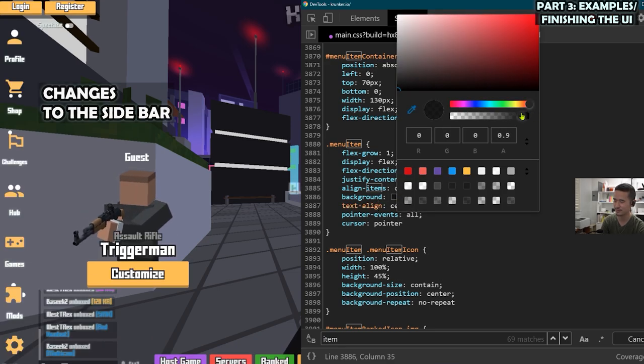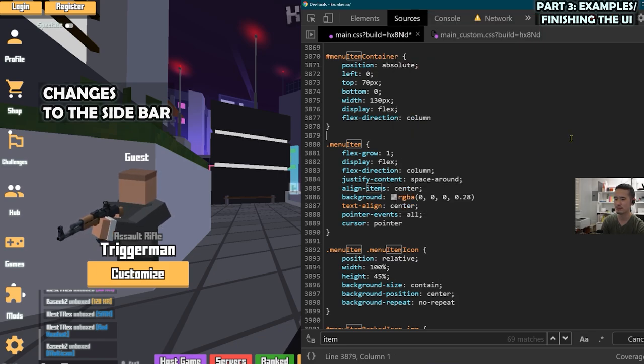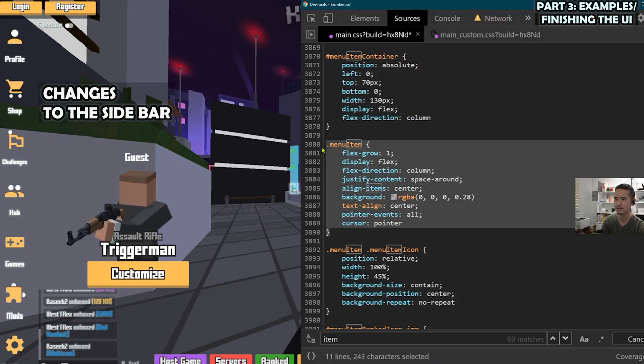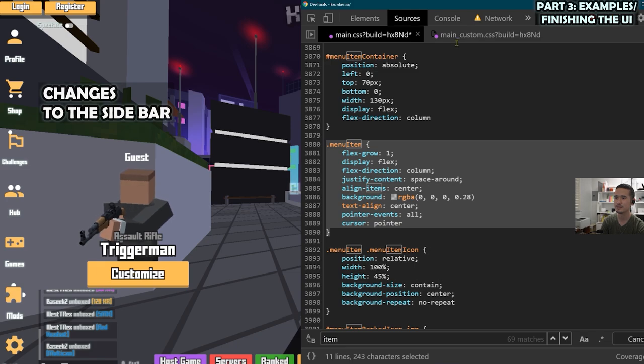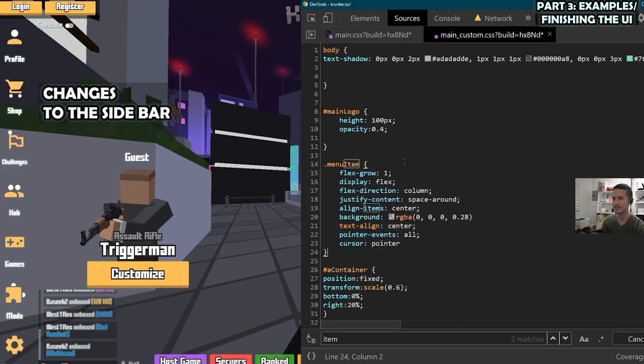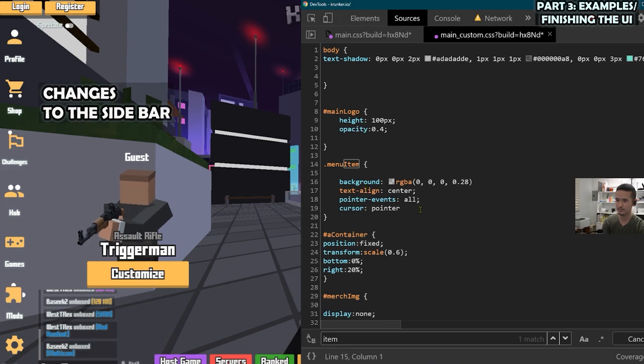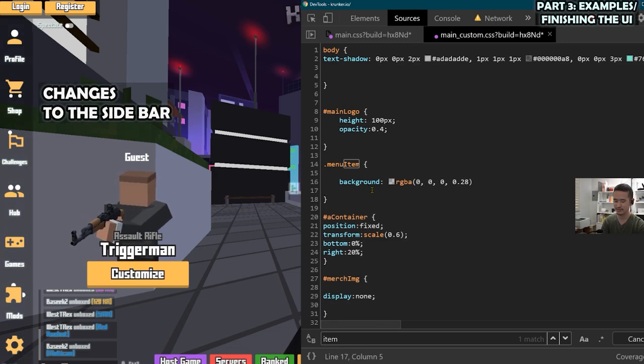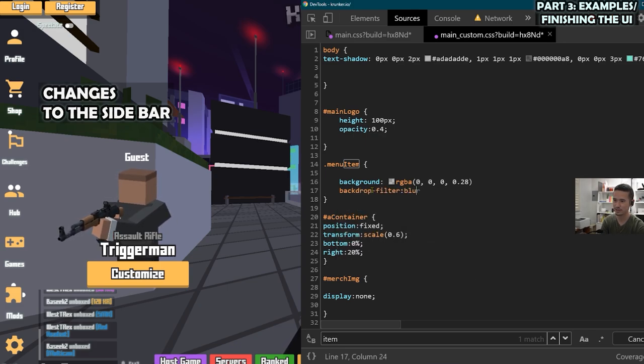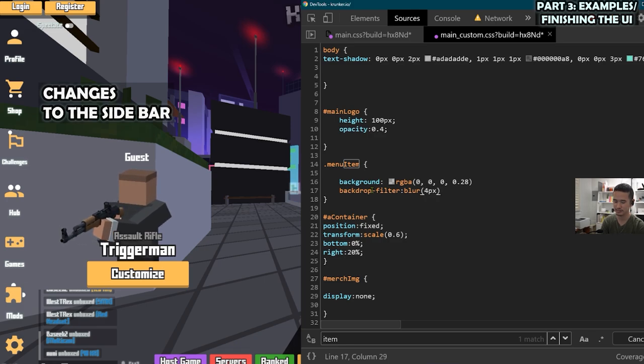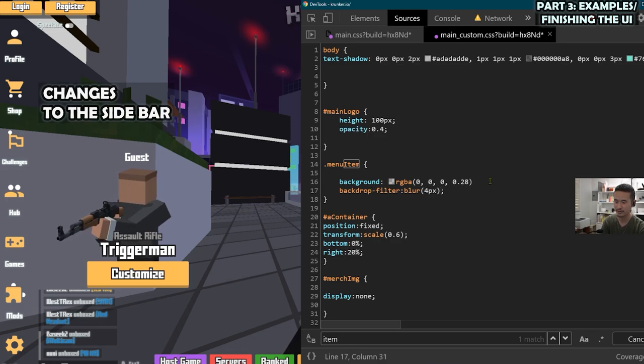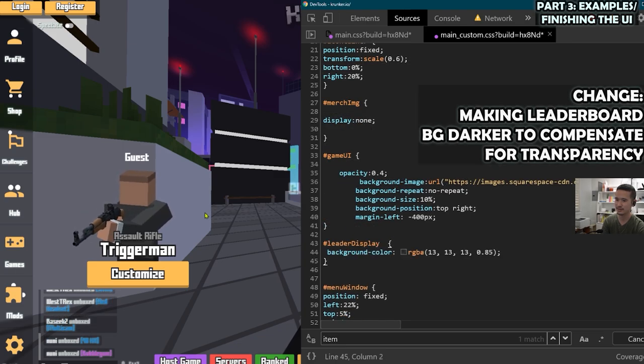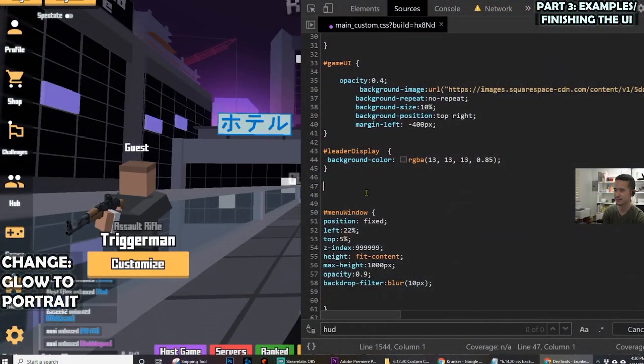But if you recall, like I'm going to want to copy this over to the main_custom CSS instead. Delete everything that I'm not using. And then why not add the backdrop filter to it as well. Oh, forgot a semicolon here. This is going to make the leaderboard more visible when we have opacity.